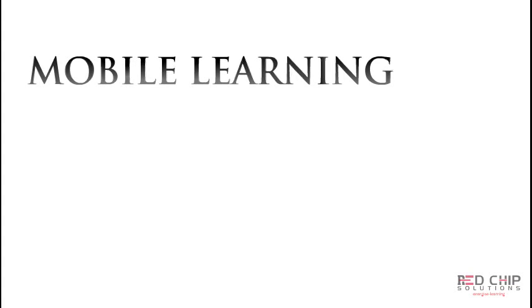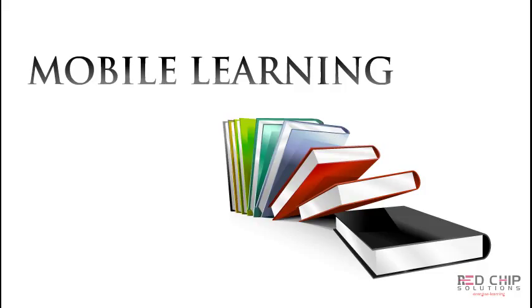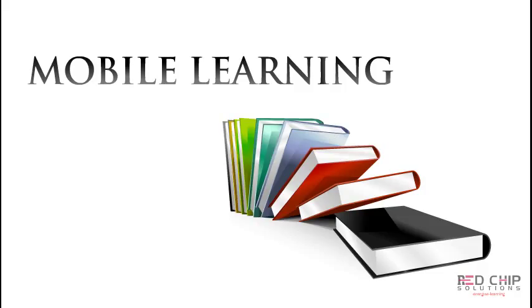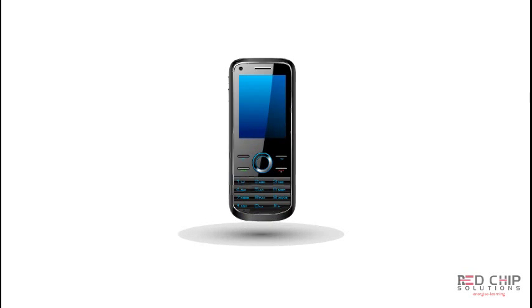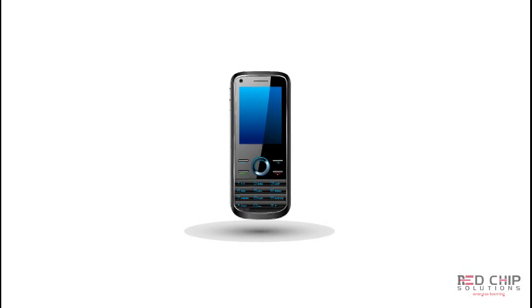Mobile learning is the ability to obtain or provide educational content on personal pocket devices such as PDAs, smartphones and mobile phones.